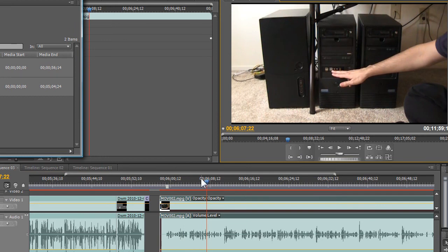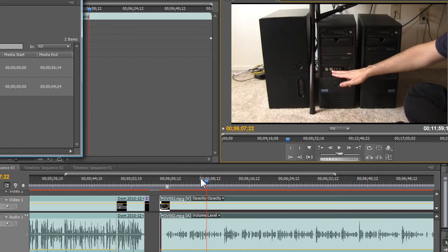I imported it into the Premiere Pro timeline and I didn't have to do any transcoding. There was software that came with my Canon camera, and I don't doubt that if I installed the software on my computer, that once that codec was on there Premiere would just bring it in without a hitch. But I really didn't want to install that software. I just don't need to use it. I'm sure it's something that's probably similar to Windows Movie Maker.